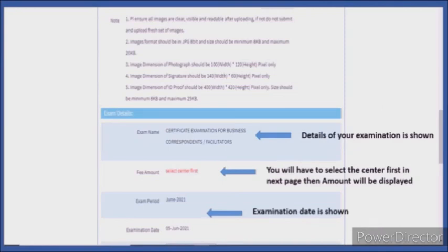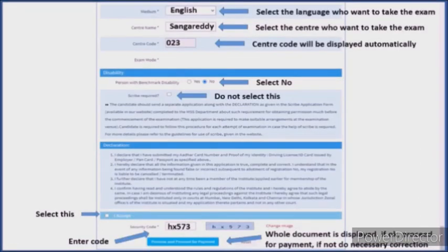I will select the exam set and click the language. If you have examinations, click the center. We will automatically enter the center. Select 'no' on the disability column, then select 'I agree.'